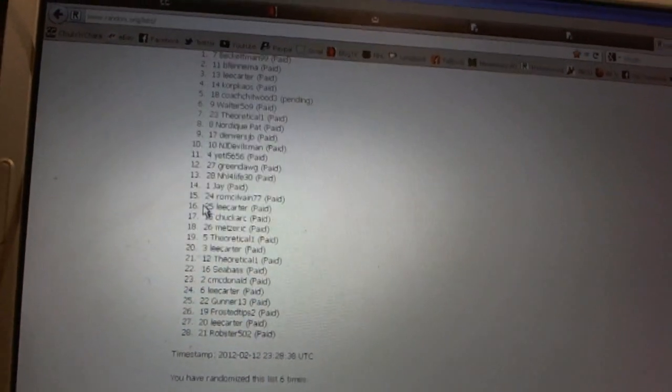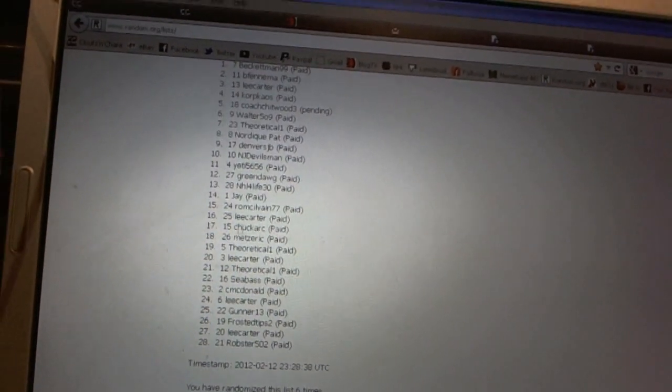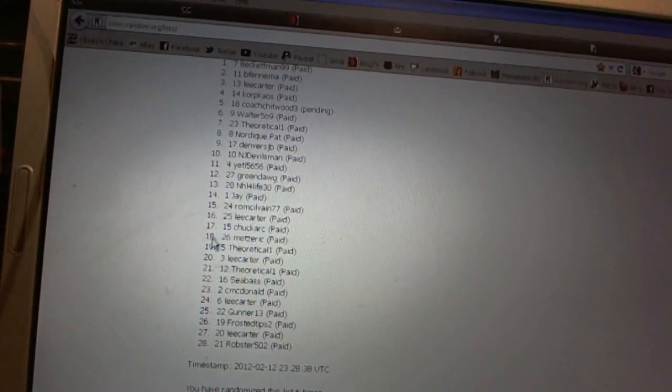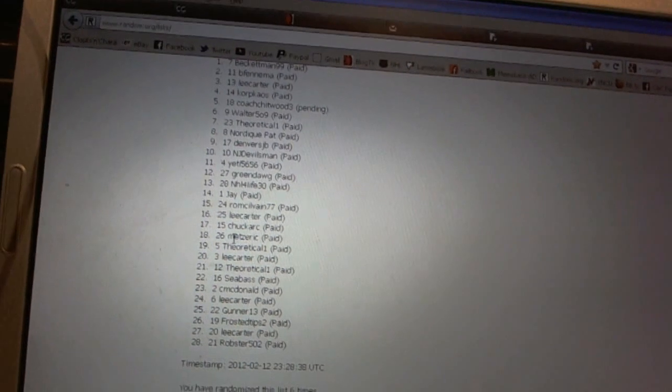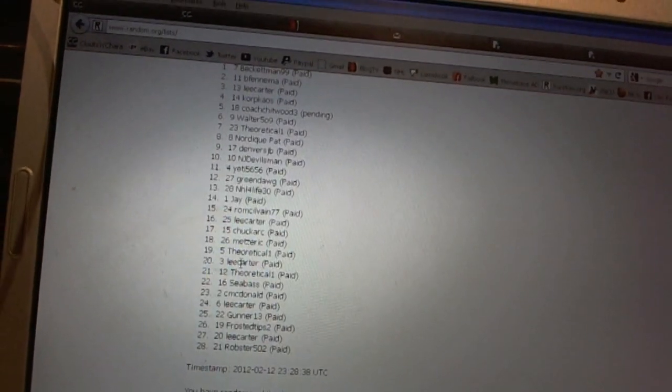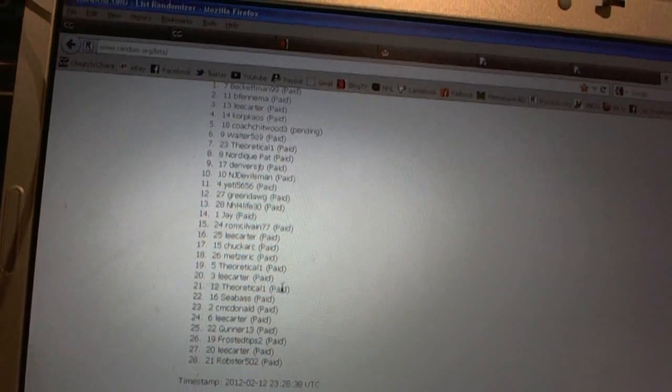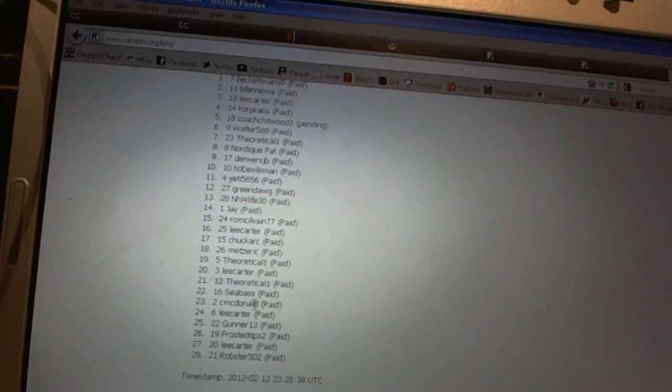16 Lee Carter, 17 Chuck Ark, 18 Mets Eric, 19th Theoretical One, 20th Lee Carter, 21st Theoretical One.